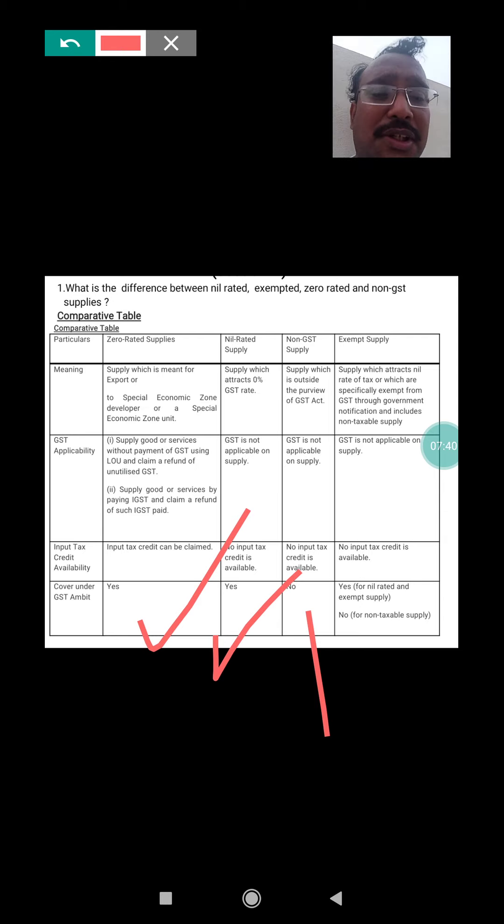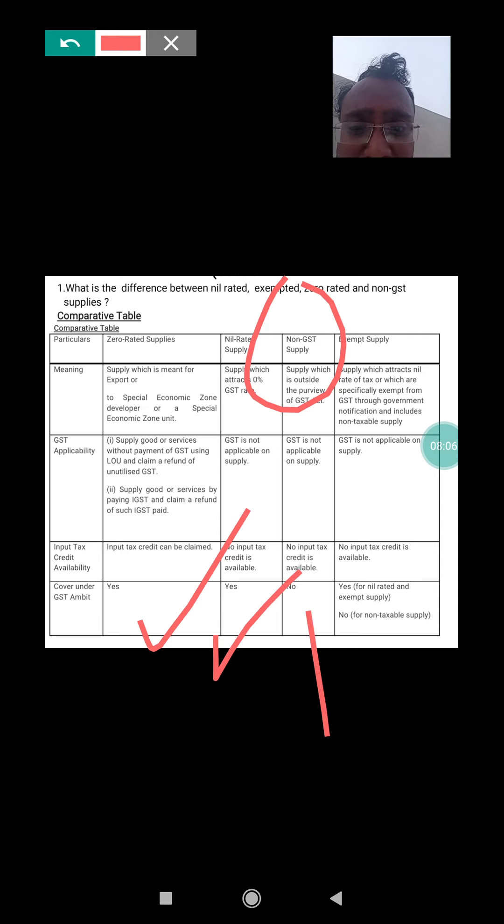Regarding coverage under GST: zero rated supply must and should be covered under the GST area. Nil rated supply is also covered under GST. However, non-GST supply is not covered under GST — the name itself indicates it is excluded from GST. For example, petroleum or alcohol are not covered under GST; this doesn't mean no tax is charged — the respective state government is eligible to charge tax on such commodities. Exempted supply is also covered under GST, but if there is a non-taxable supply it is not covered.